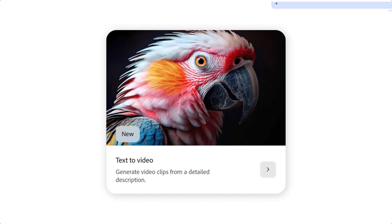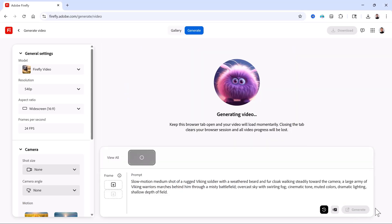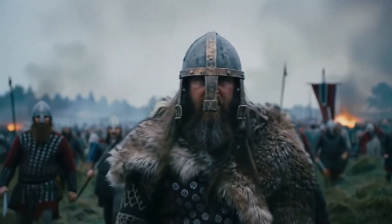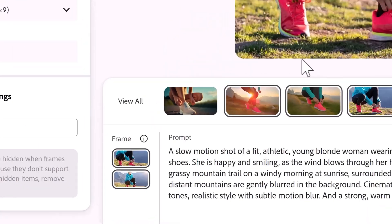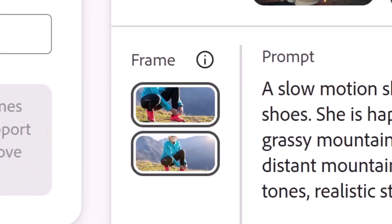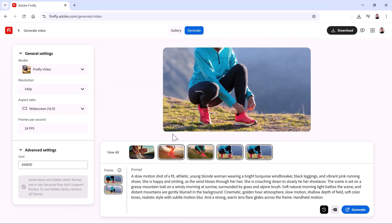In the Text to Video module, you can generate short video clips from a simple text prompt. And for ultimate creative control, you can use the Starting and Ending Frame feature to create videos directly from your existing images.